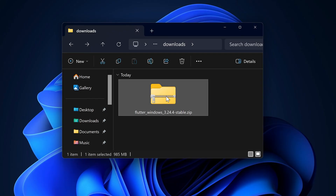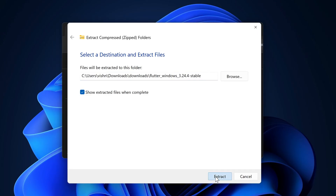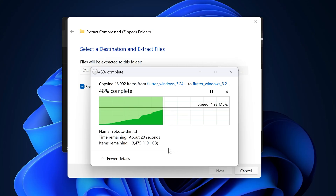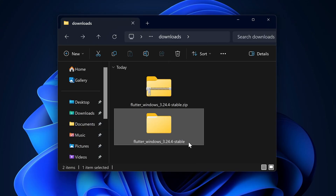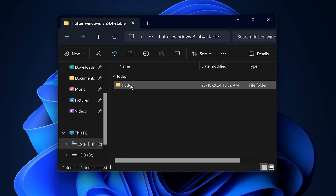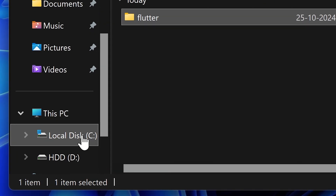Now you have to extract the downloaded zip file. Click on Extract and extract this folder here. Now open the extracted folder and you will see the Flutter folder.